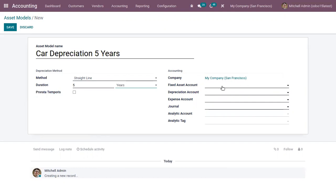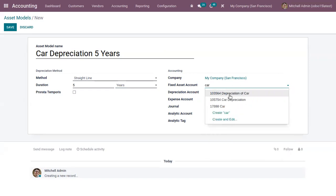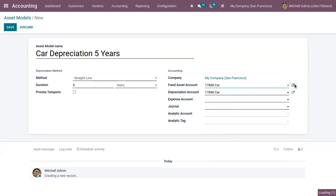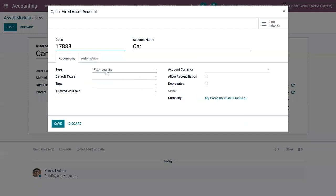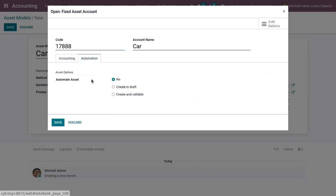Here you can add the accounts required for the asset. The first one is the Fixed Asset Account, which is used to document the purchasing of the asset at its original cost. When you click the external link you can find the account details — the type is Fixed Asset. There is also a separate Automation tab where you can manage asset automation.